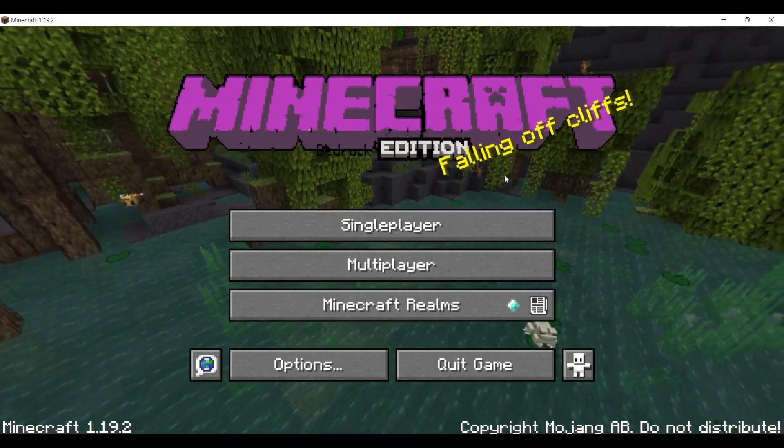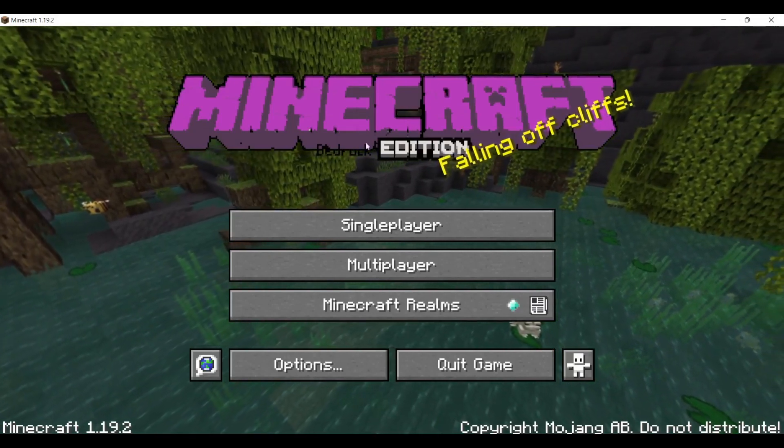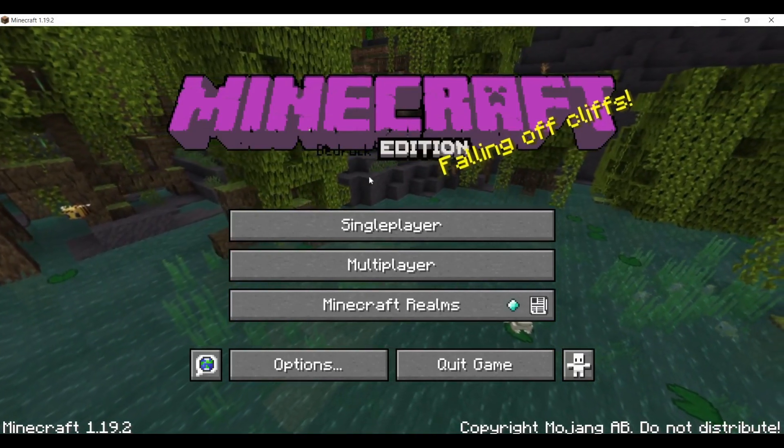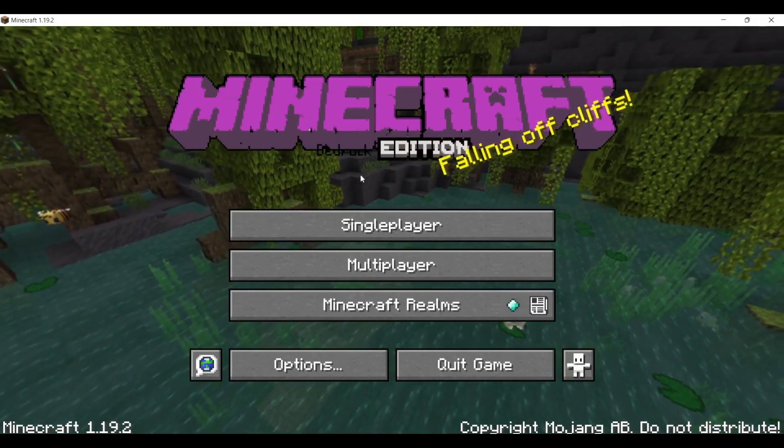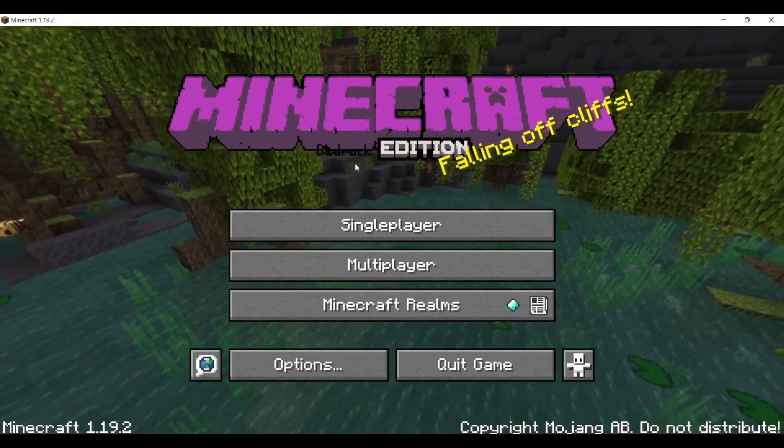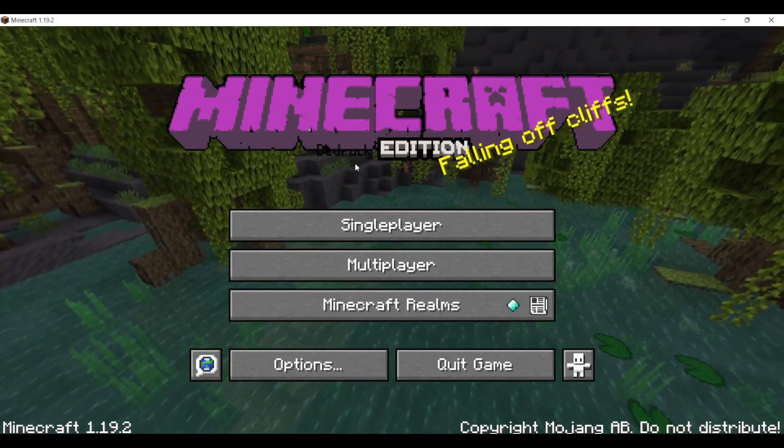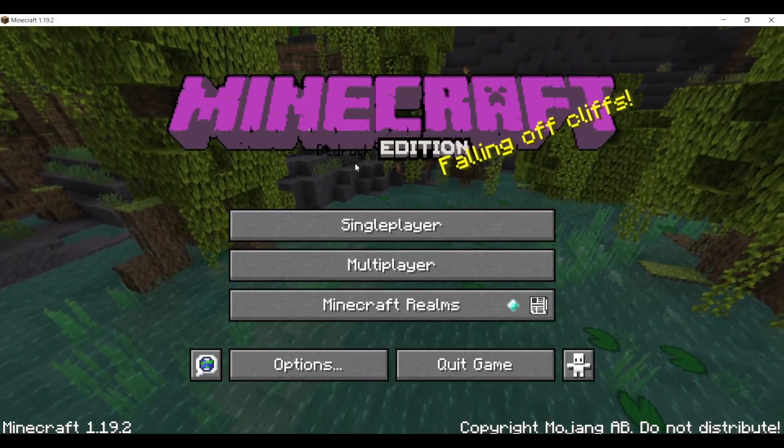I'm not sure if you're going to even be able to read that with YouTube compression, but you know, you get the idea, right? Anyways, guys, that's it.